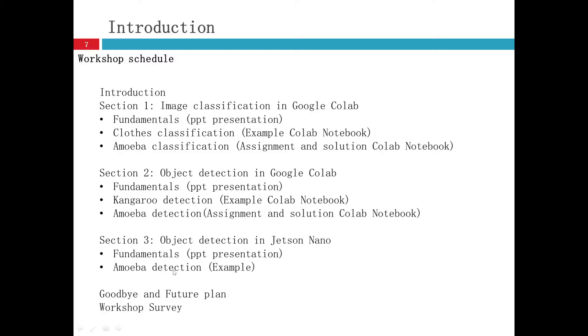And then give you one example in Jetson Nano. That is about amoeba detection. We will use the same dataset with section two so that we can compare the result.